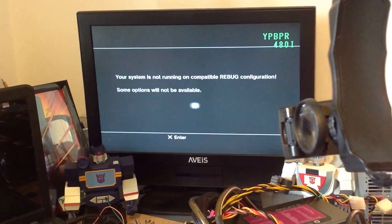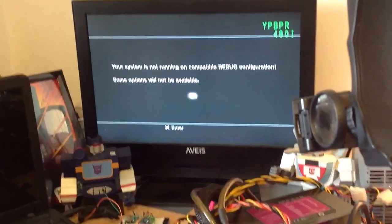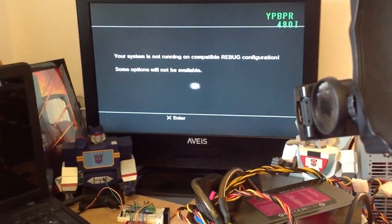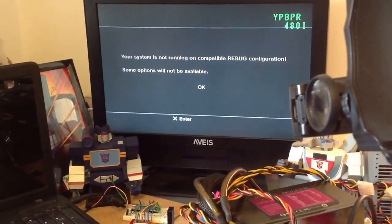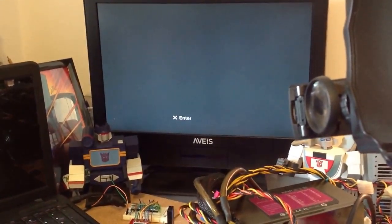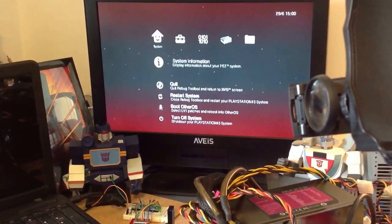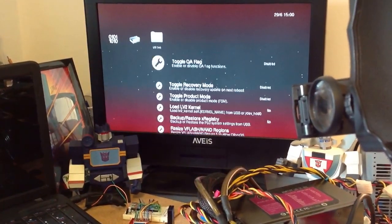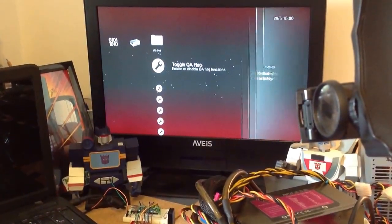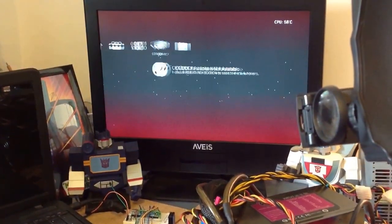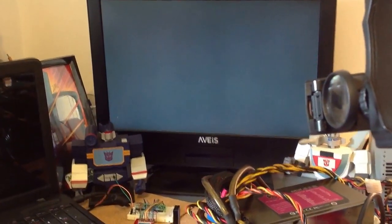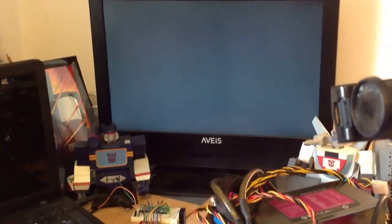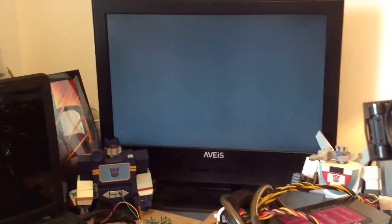Because we're on Razzero, not all the features of Rebug Toolbox are compatible, so it's gonna give you this warning. The only thing I want to use here is the QA Flag Toolbox. So I'm gonna enable that. Exit. And now I'm ready to install whatever custom firmware.